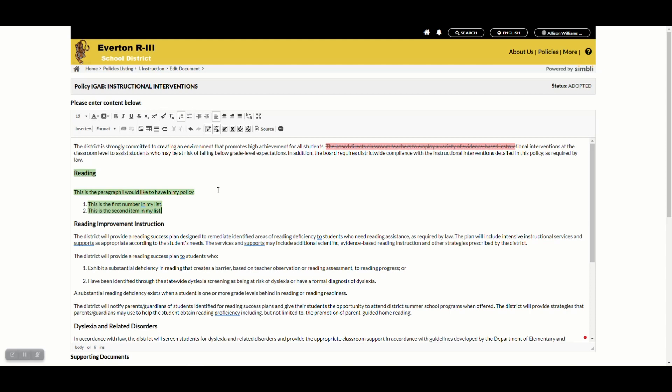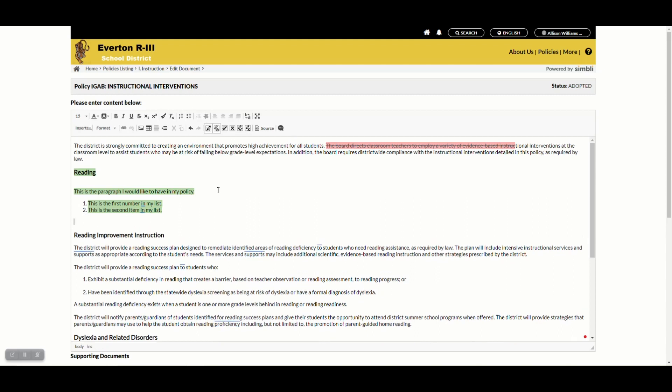If you would like to continue your list, hit enter again. And once you're done, if you'd like to continue with your paragraph, click enter twice. This will take you out of your list and allow you to continue typing your paragraph.